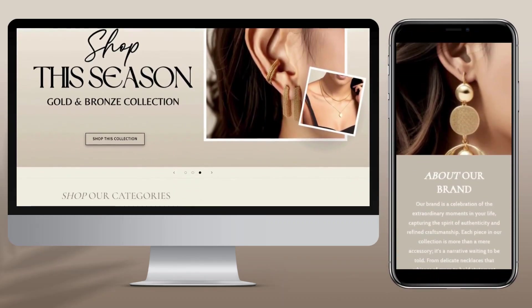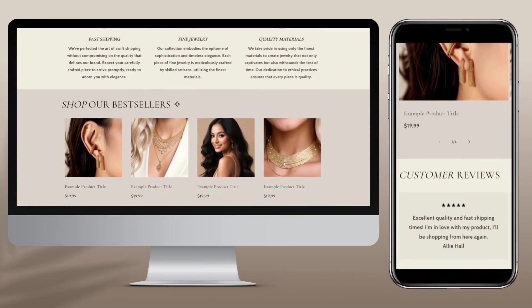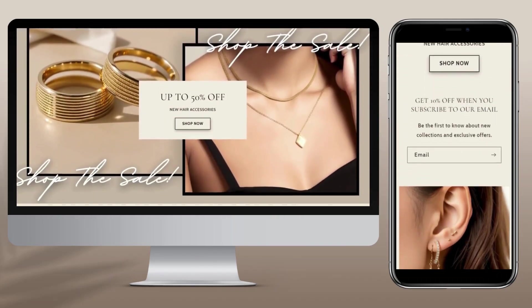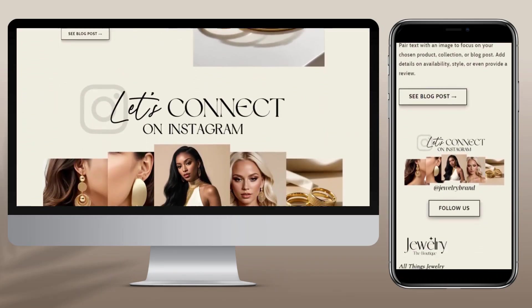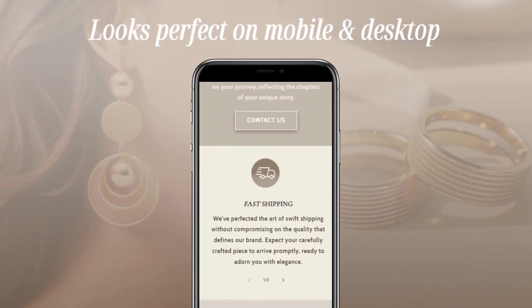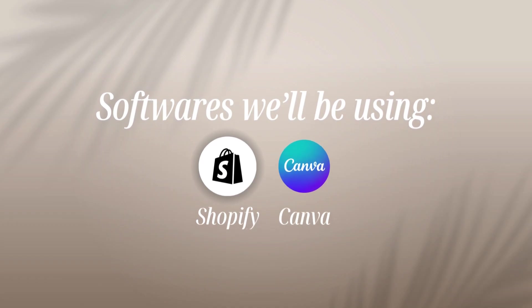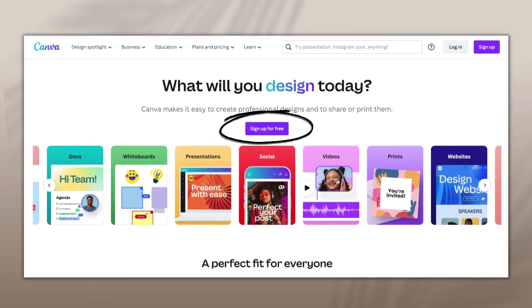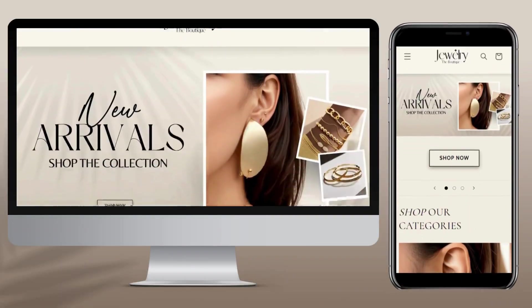Hey guys, welcome back to my channel. My name is McKenna and in today's video I'll be showing you how I designed this jewelry themed Shopify website. This website is perfect for jewelry and accessory businesses and it's also desktop and mobile responsive. In this video I'll be using Shopify and Canva. If you're unfamiliar with Canva, you can set up a free account and create all kinds of graphics such as logos and web banners for your website.